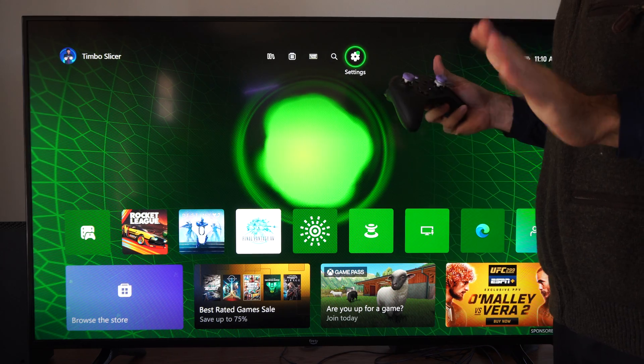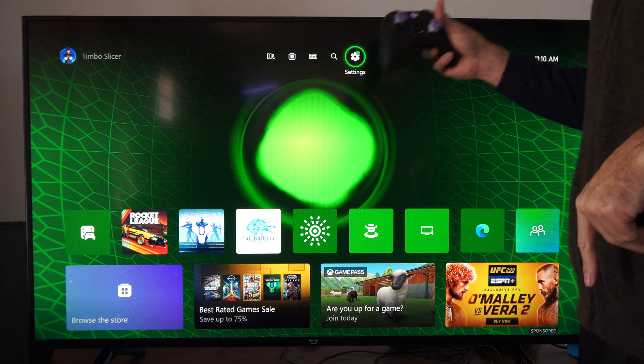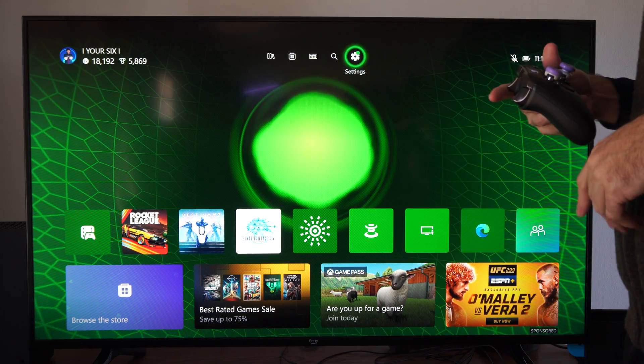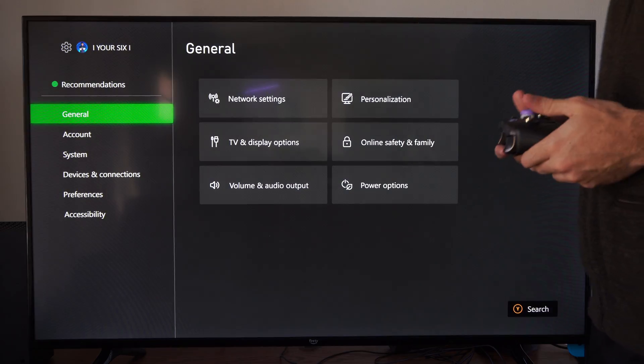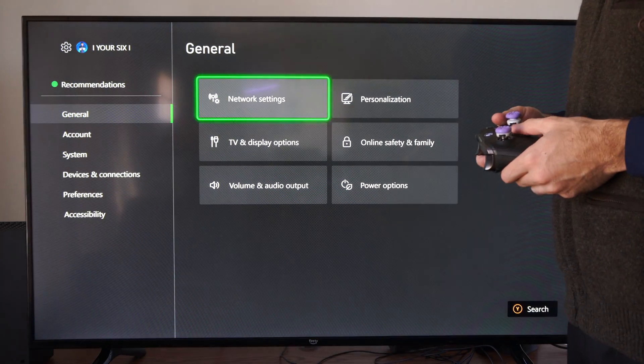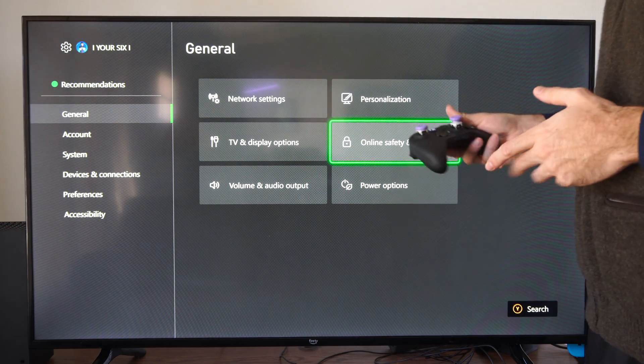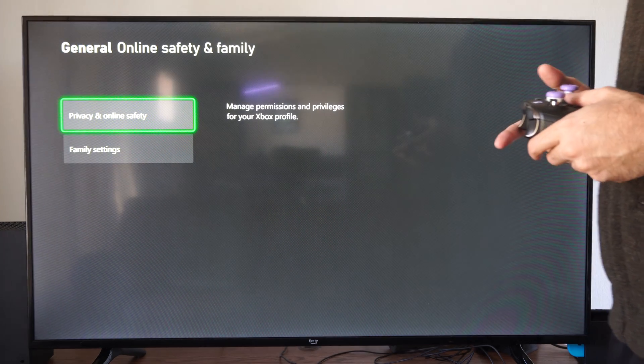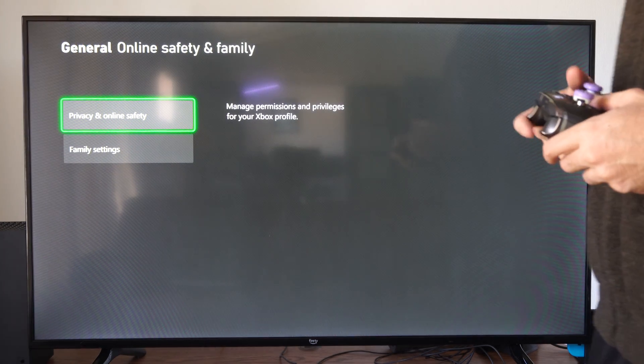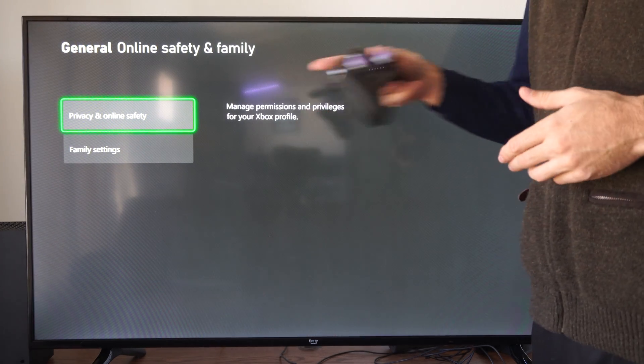So if you do run into this issue ever, you want to go to the home screen, go to settings, go to general, and go to online safety and family, then go to privacy and online safety.